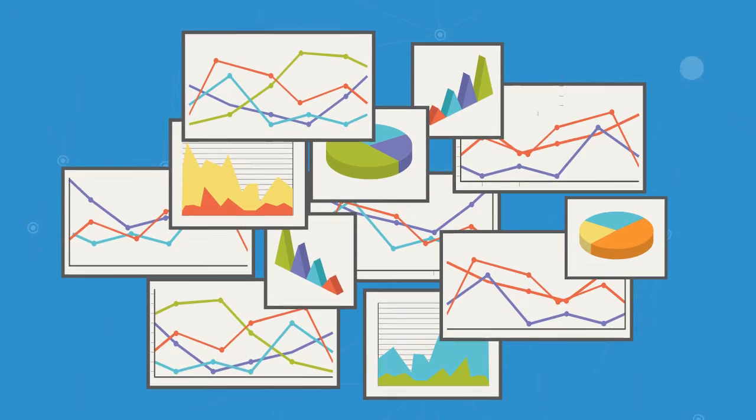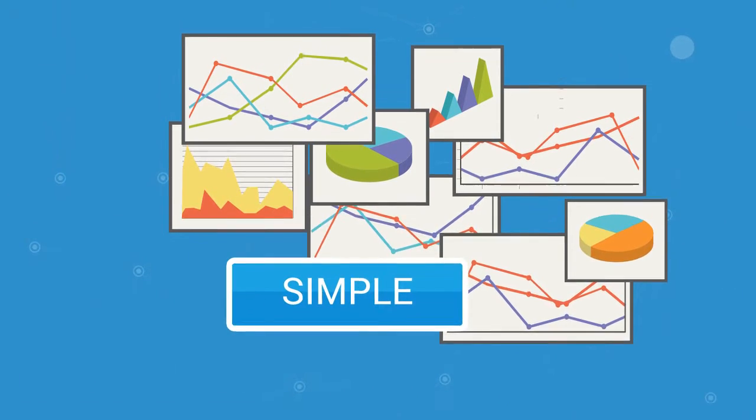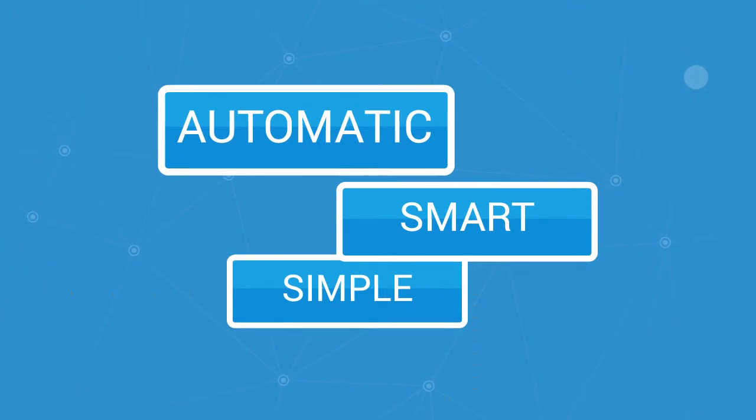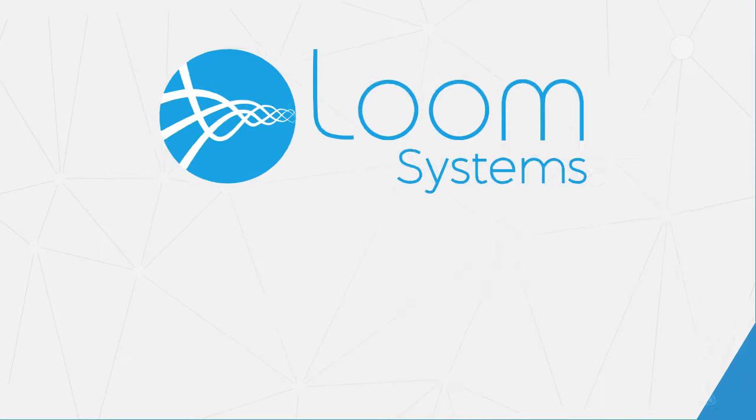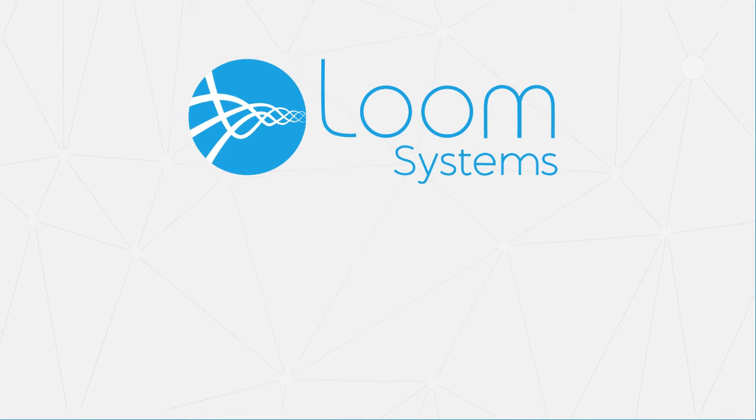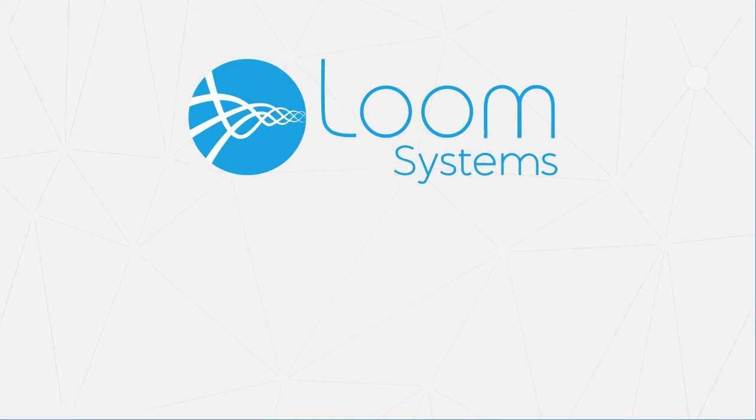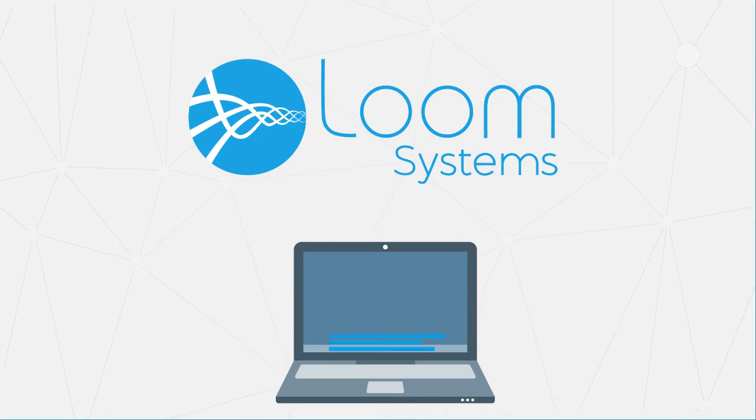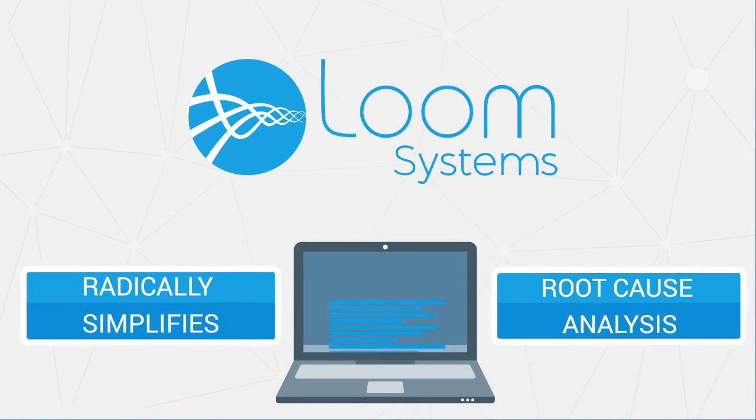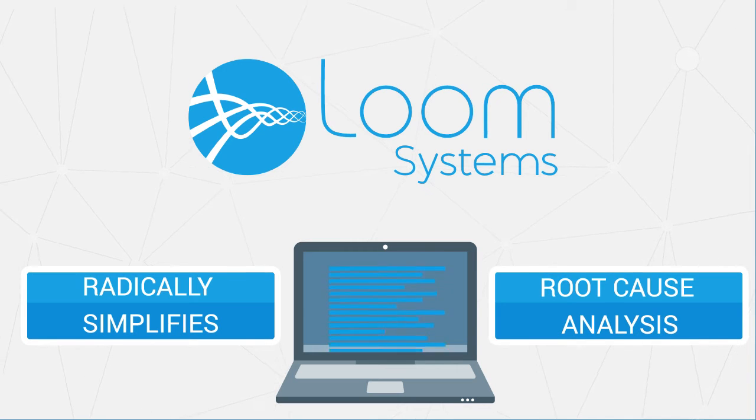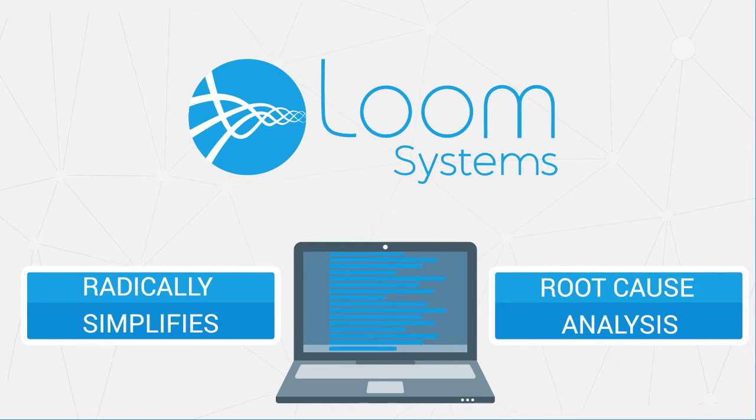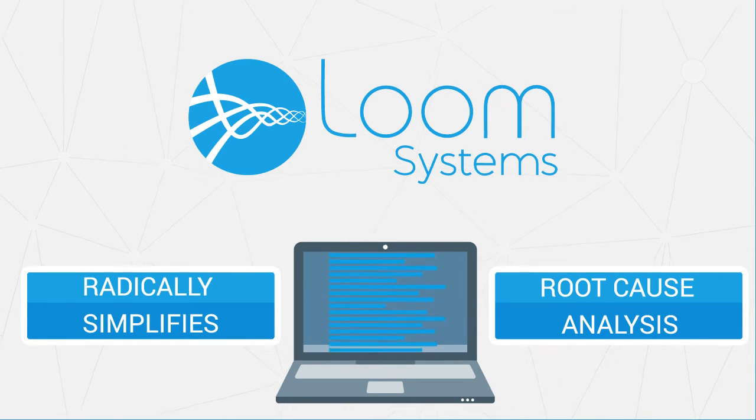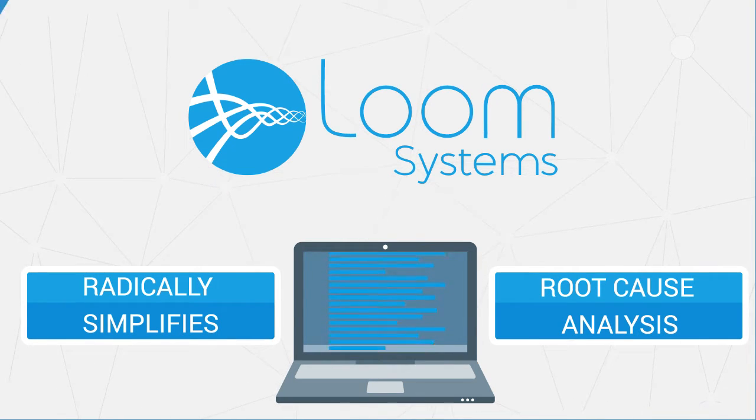It's time for something simple, smart, and automatic. Loom Systems Ops is the cutting-edge IT operations analytic solution that radically simplifies root cause analysis by automatically analyzing machine data in real-time.